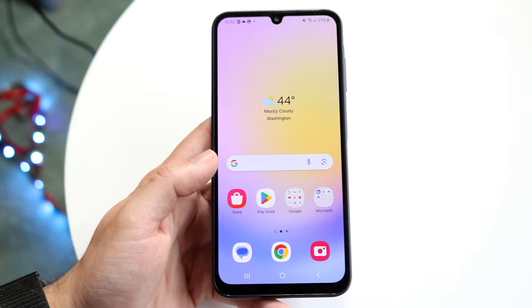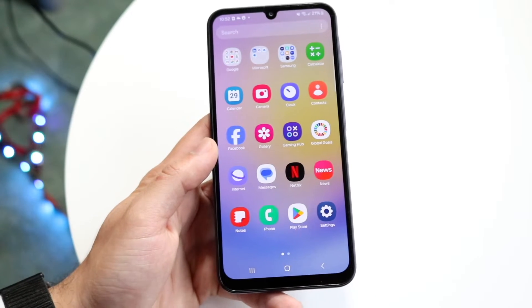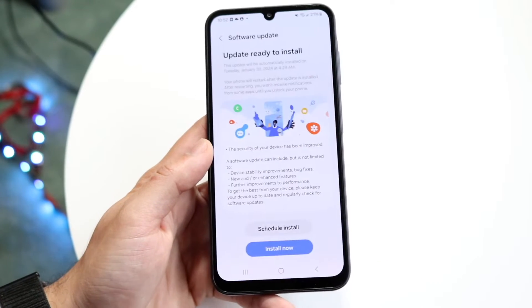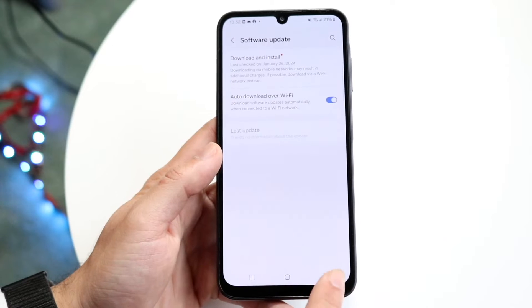The very first thing you're going to want to do is make your way over to your Settings application on your Samsung Galaxy A25.